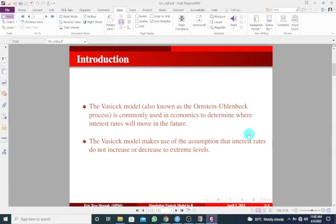One assumption with regard to the Vasicek model is that interest rates do not increase or decrease to extreme levels. The reason being that high levels of interest rates can discourage borrowing and investment, which can potentially harm economic activity and prompt policies to suppress the interest rate. So it is for this reason that this assumption has always been mentioned.